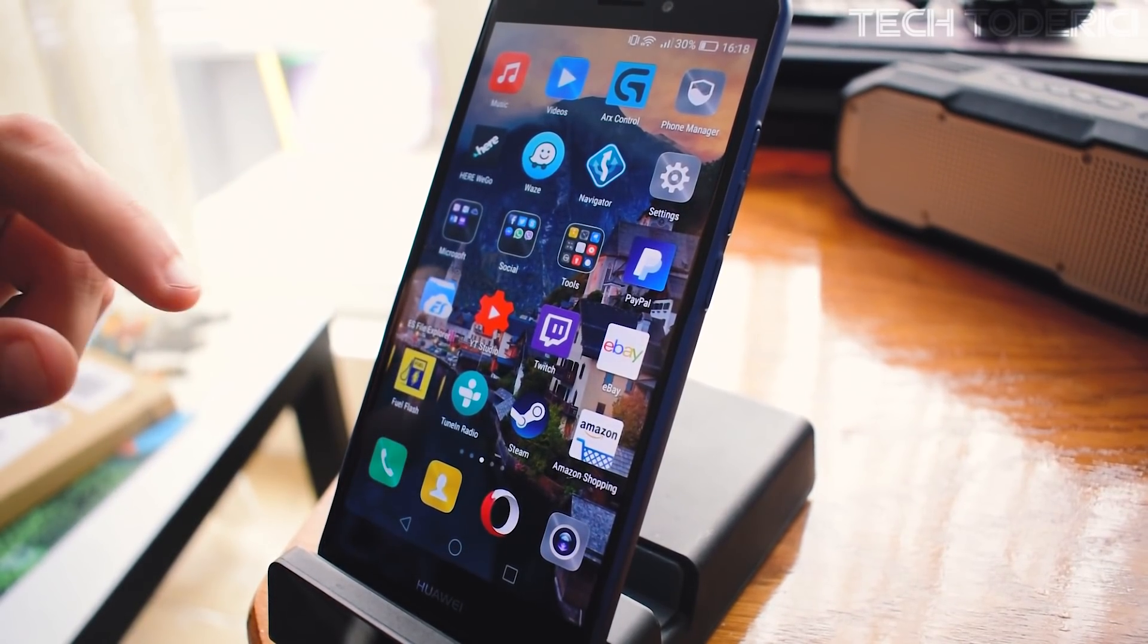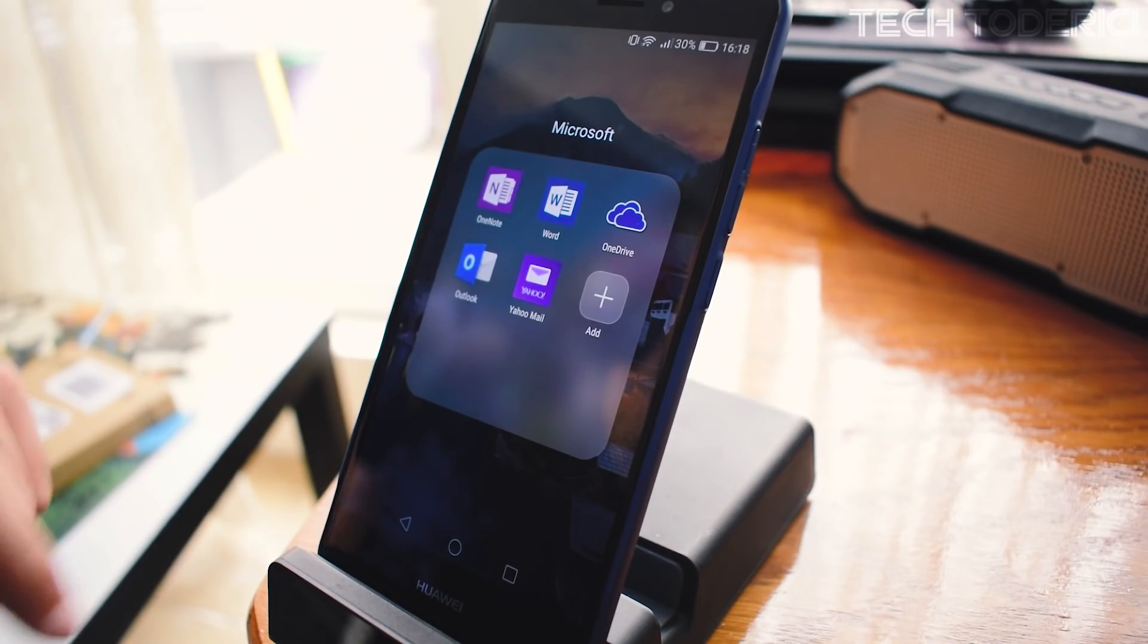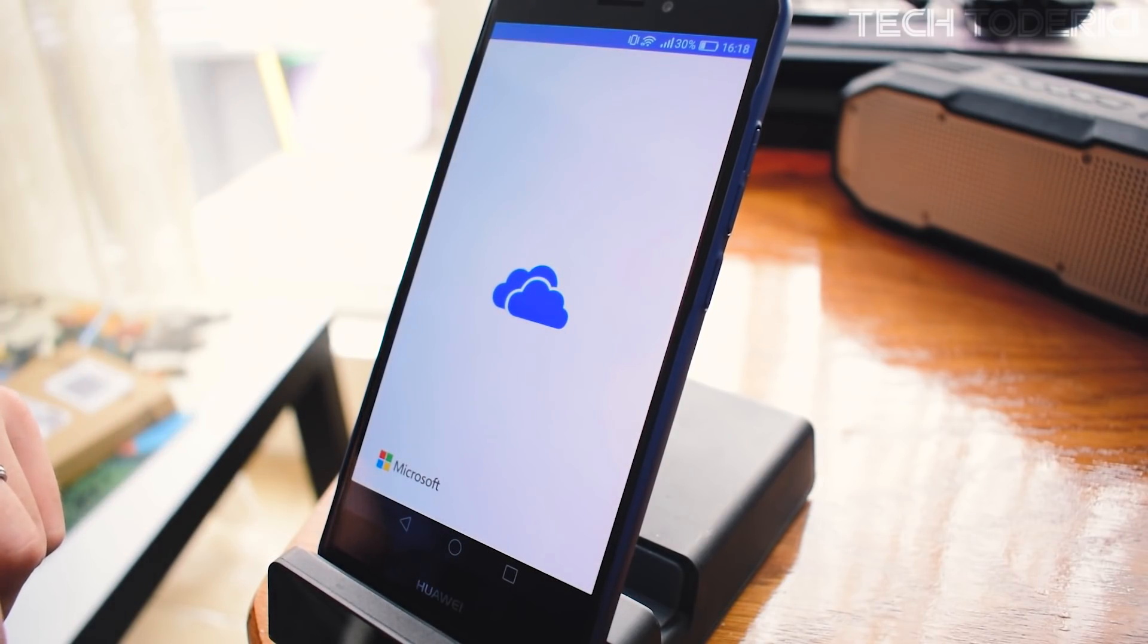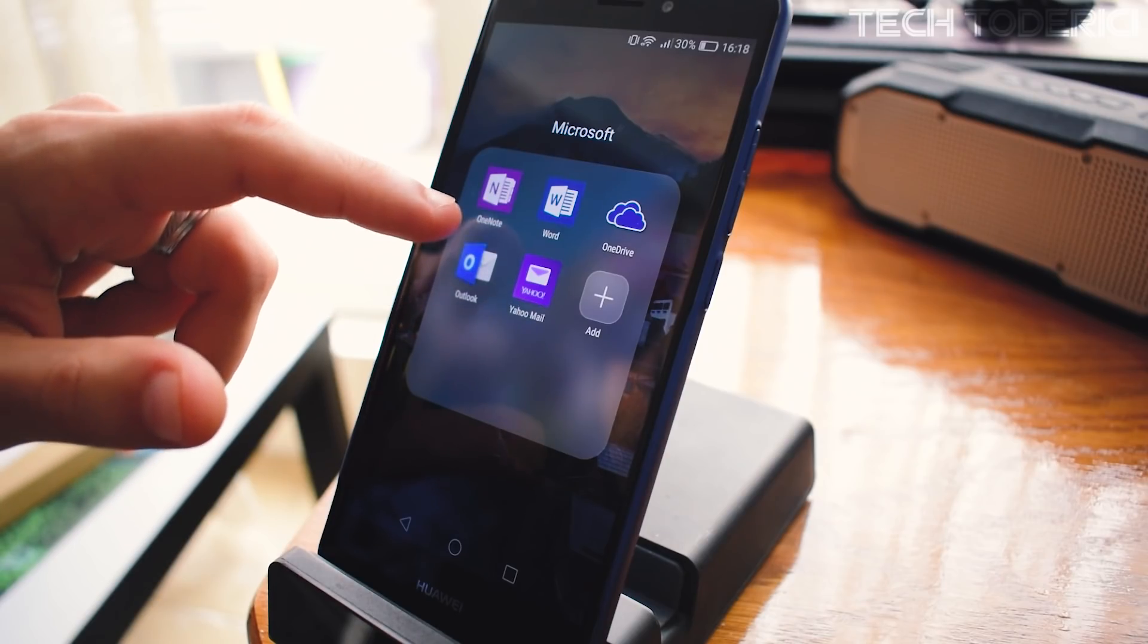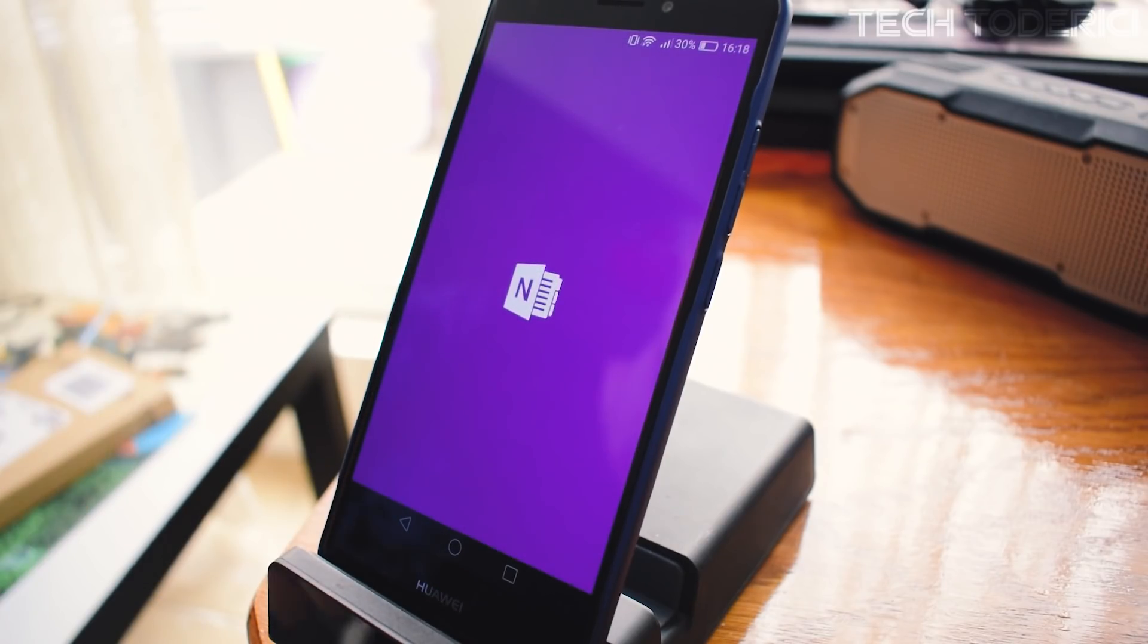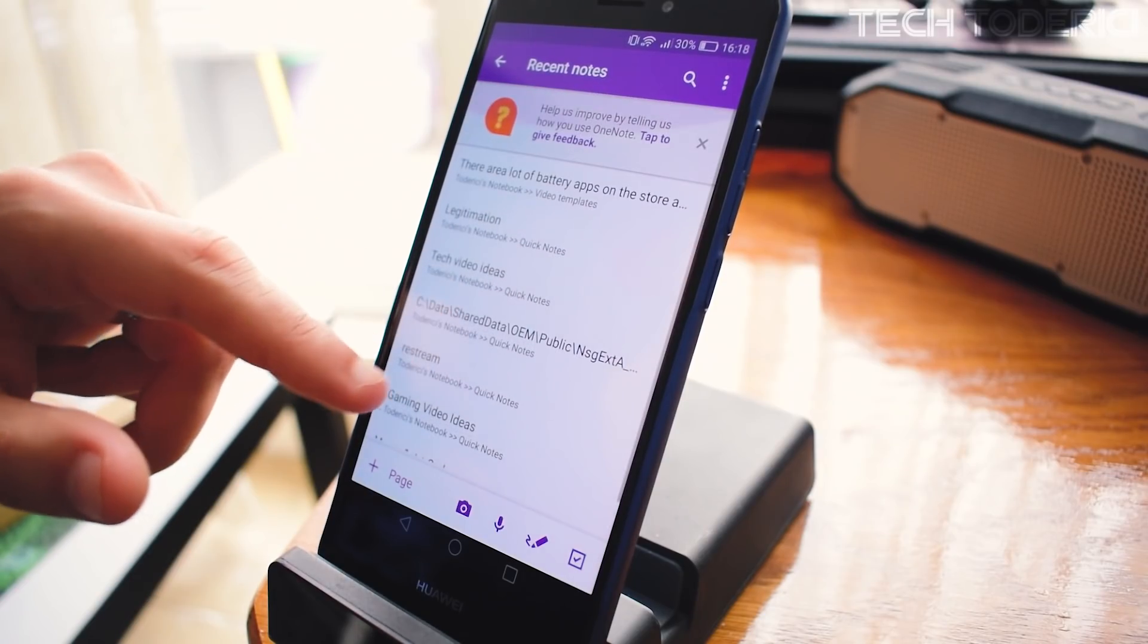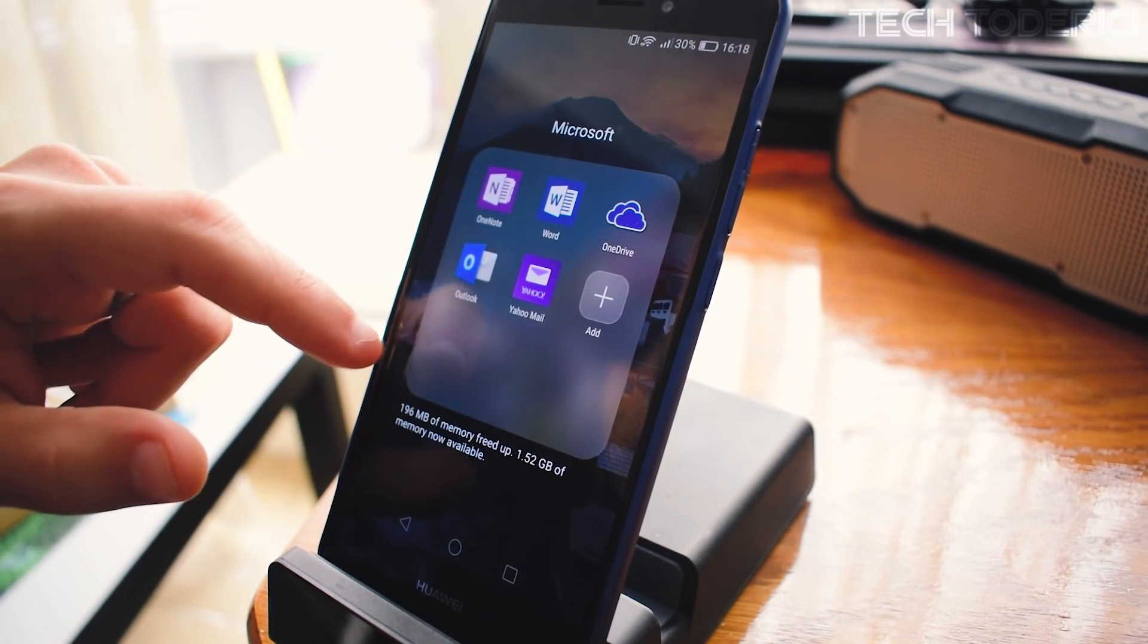Another thing you can do is install Microsoft apps like OneDrive, OneNote, Word, Outlook. I use OneNote a lot. OneNote is a must for me because I can use it on PC, on Android here, and even on Windows phone.